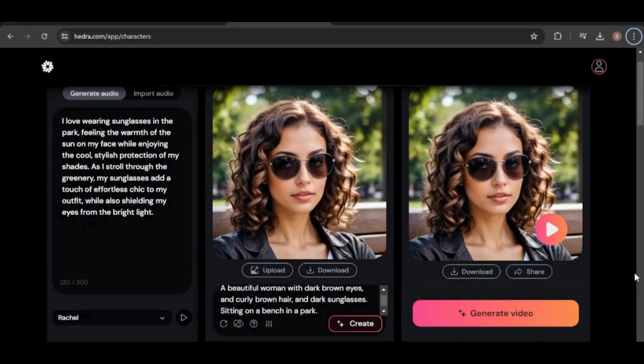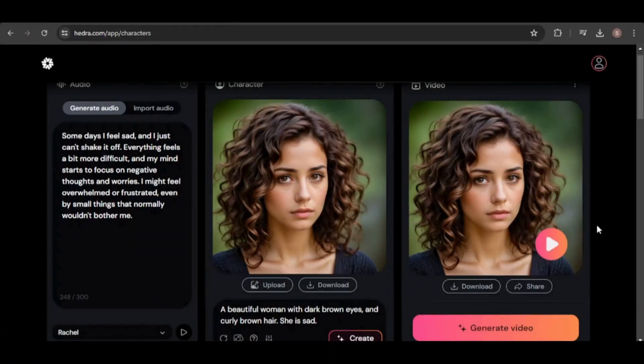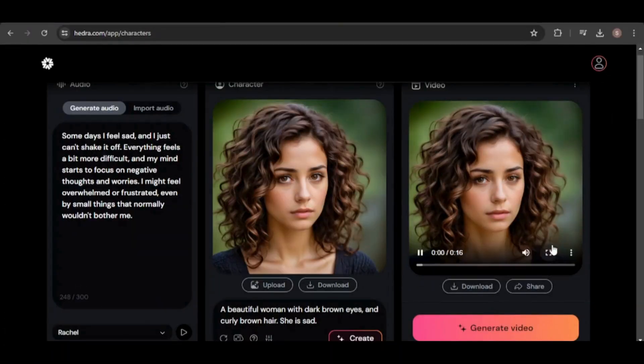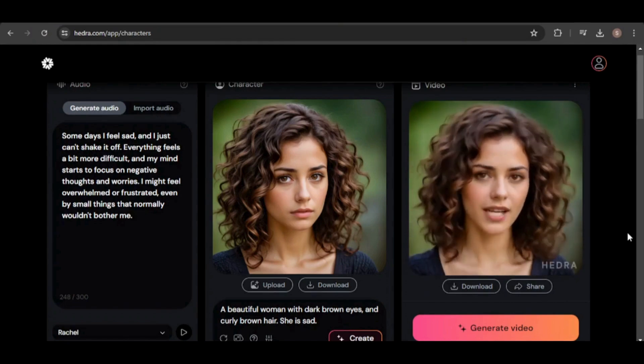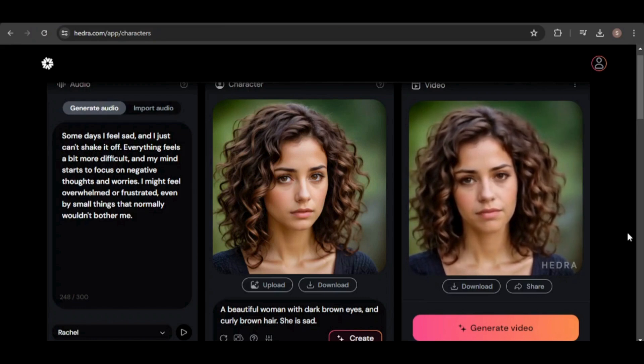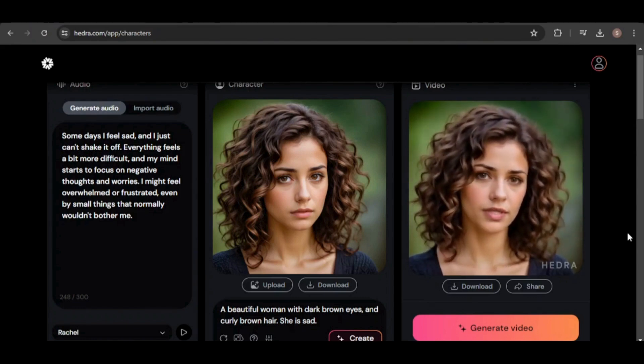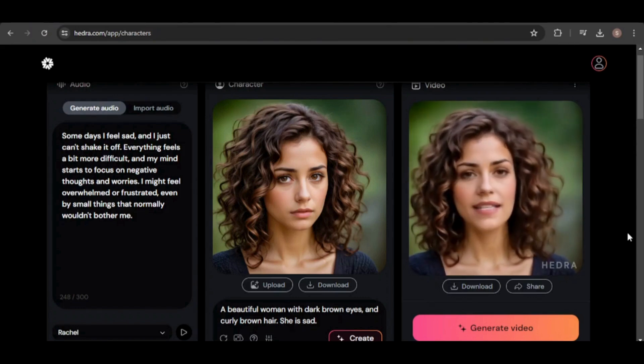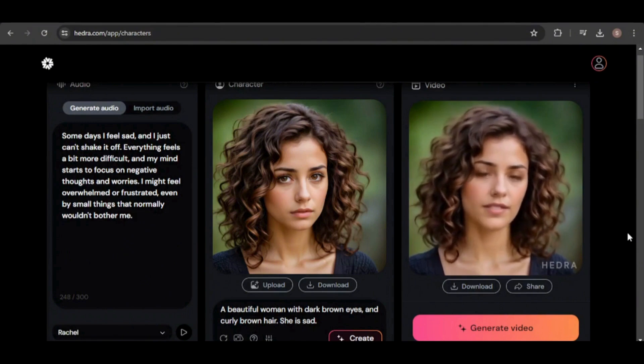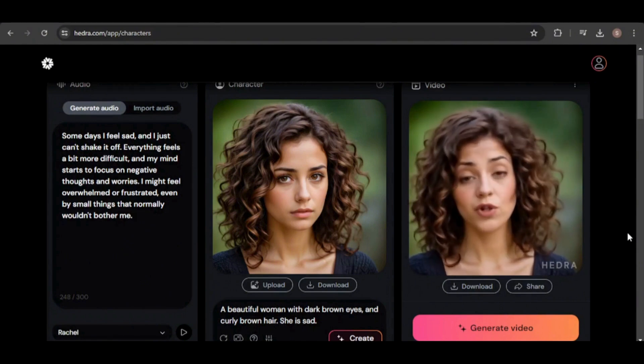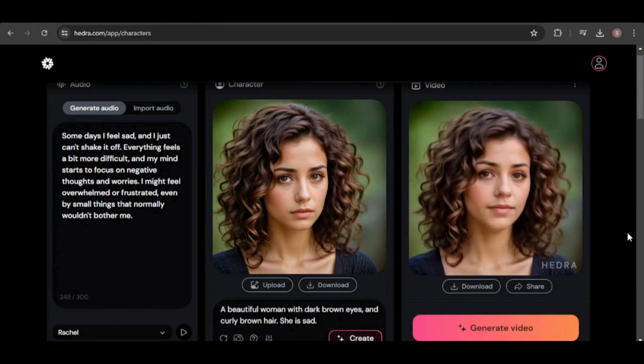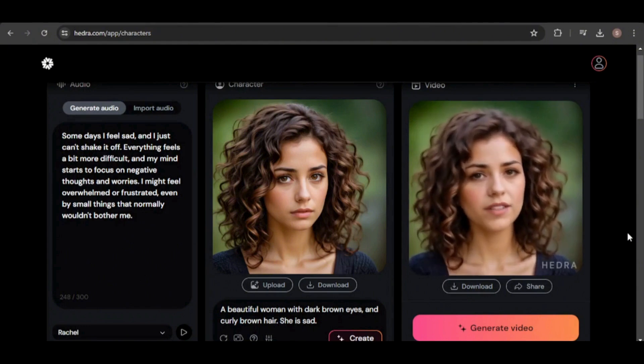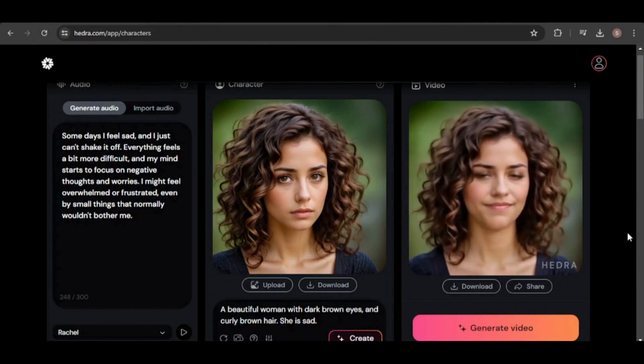I can change her accessories. I can also make her sad. Some days I feel sad, and I just can't shake it off. Everything feels a bit more difficult, and my mind starts to focus on negative thoughts and worries. I might feel overwhelmed or frustrated, even by small things that normally wouldn't bother me.